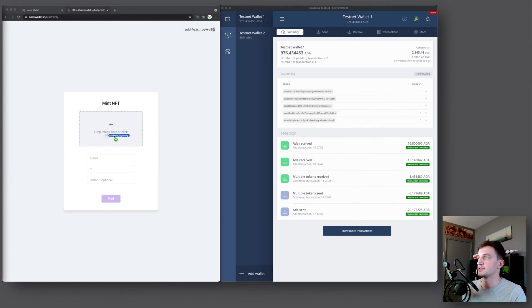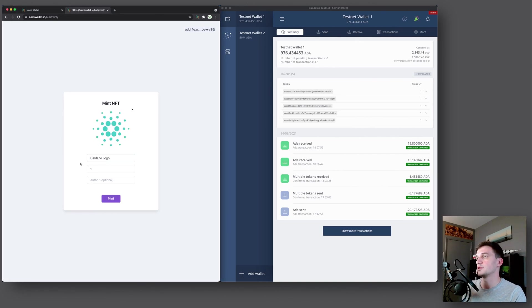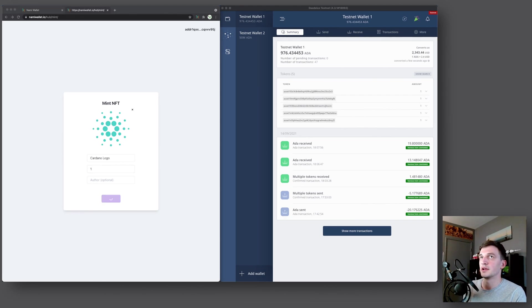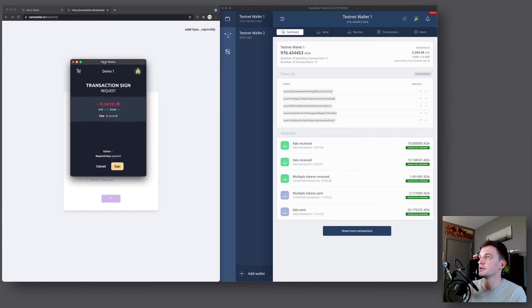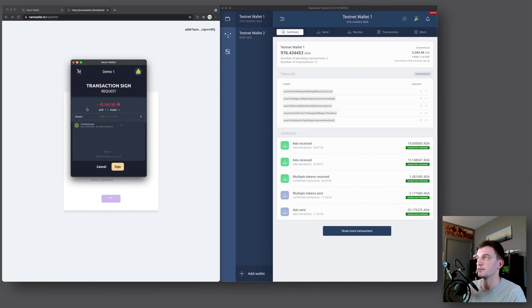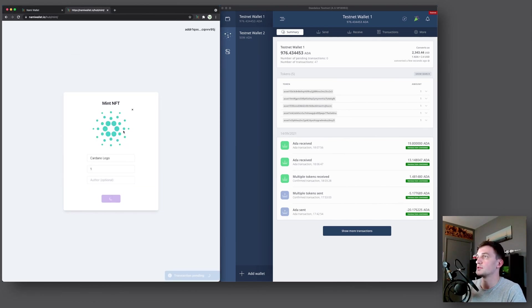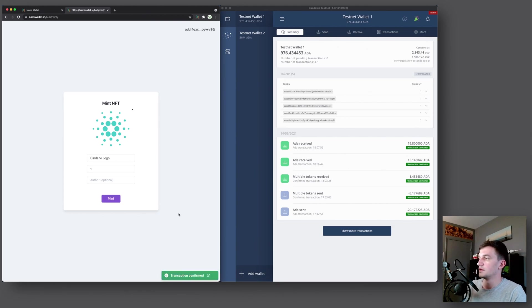And then for our tokens, we will mint this Cardano logo. We'll call it Cardano logo. We'll mint one of them, so make an NFT. And then we'll press mint. Now again, we will have a popup here. Transaction sign request. So we'll have to spend 0.18 ADA transaction fee. And we'll get an asset with the name of Cardano logo. And that's it. So we will sign the transaction, confirm. And now it's pending. And transaction confirmed.